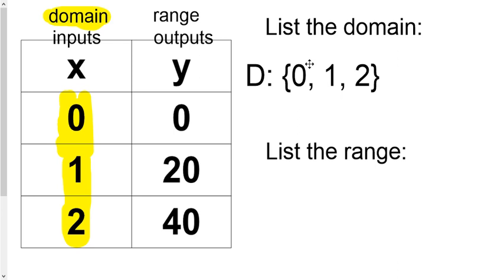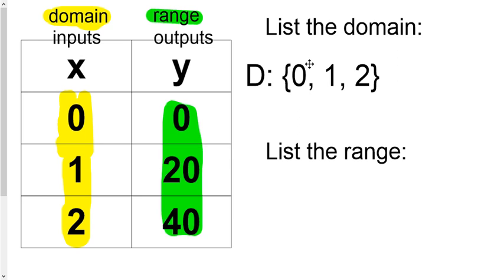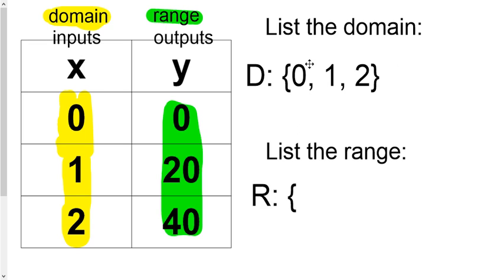If they said please find the range, well, keep in mind the range is just the list of all the Y's. So 0, 20, and 40. And in this case, it's already ordered from least to greatest. So we just write range or R and then 0, 20, and 40. And that's all they want.